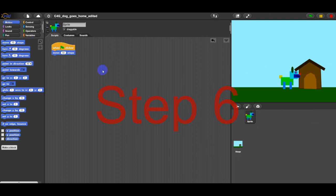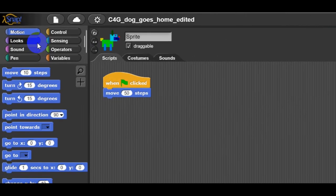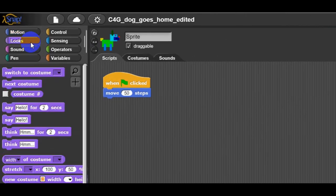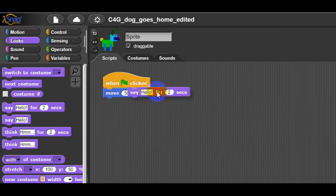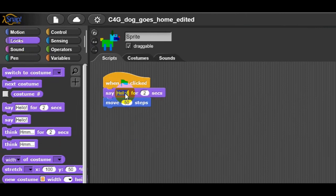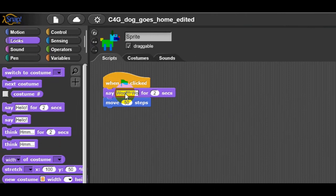If you want your dog to bark like in comics, you have to click on looks category and choose say hello for two seconds. Drag and drop these blocks to your scripts and add it to the code you have already put together and replace hello with woof woof.